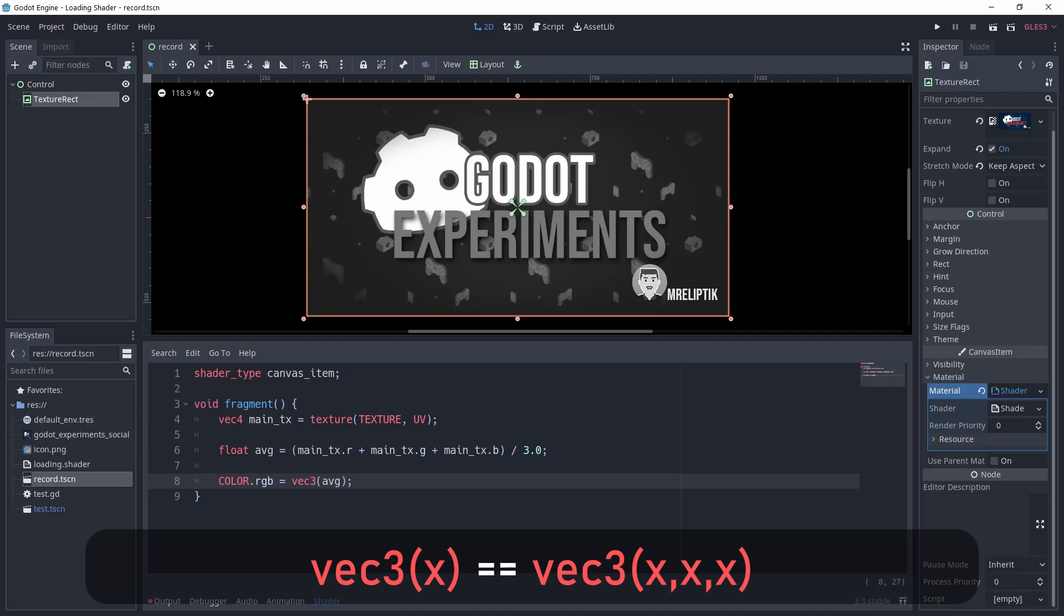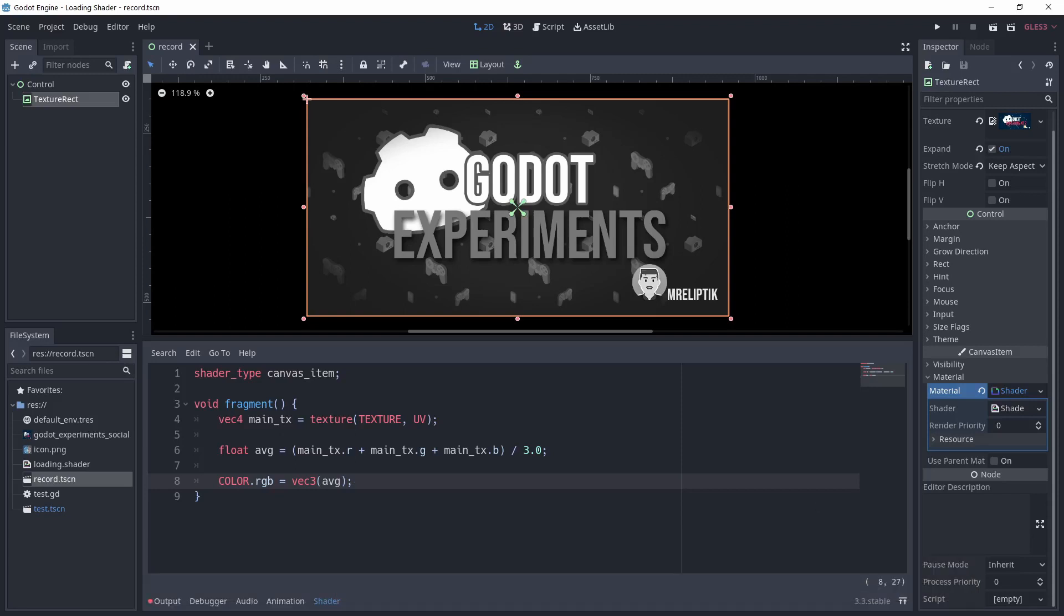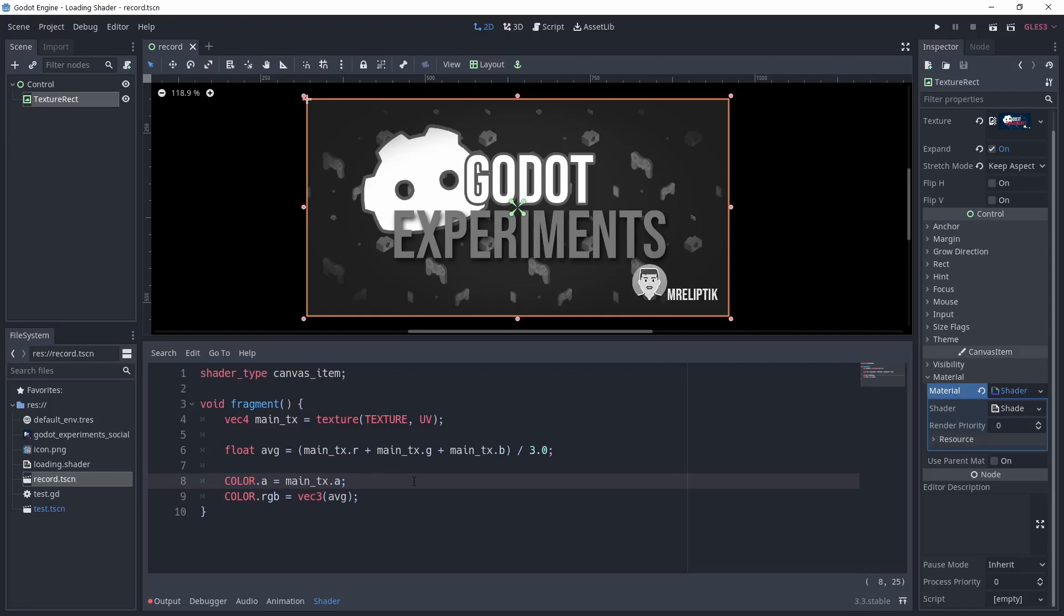Also, you can note that we are not using the alpha channel, so the transparency would be lost. We can keep it by simply setting the color output alpha channel to be the alpha channel of the texture we sampled earlier.